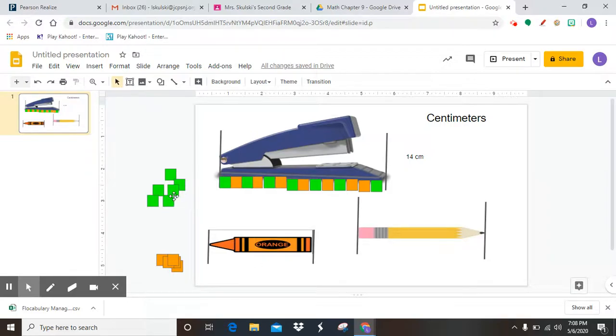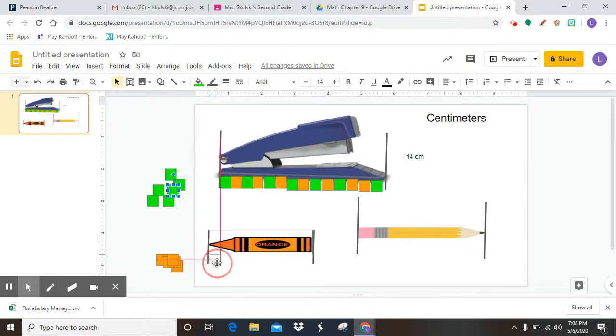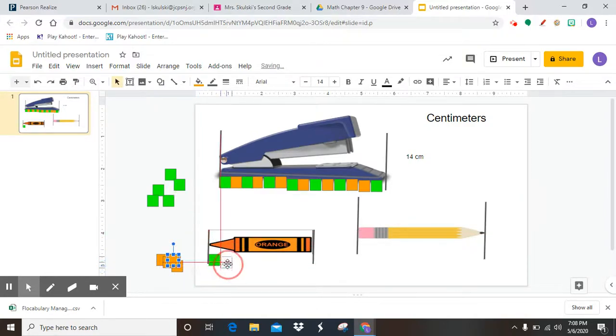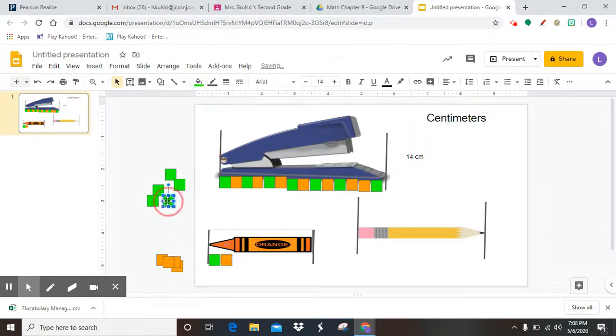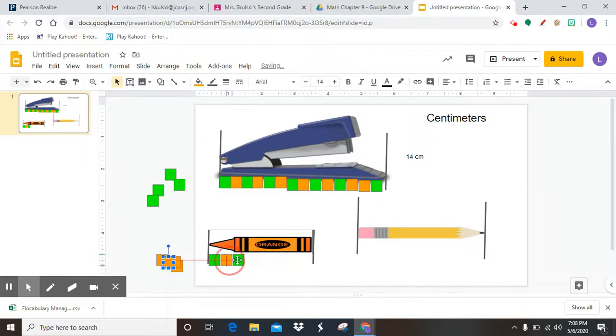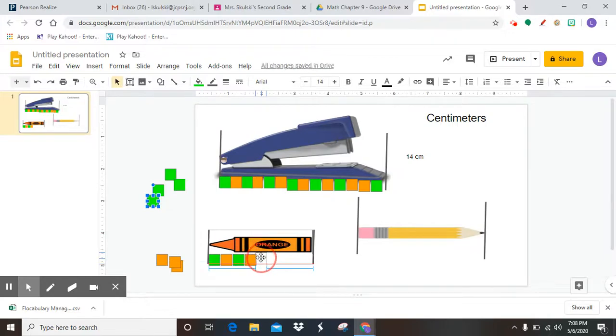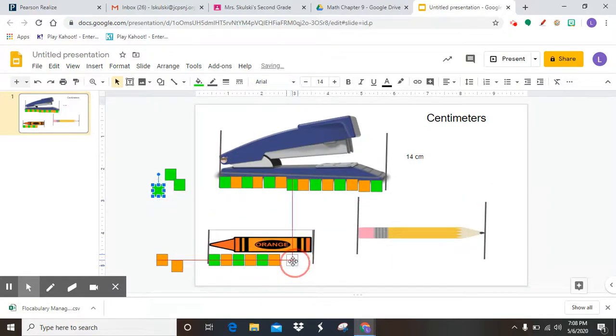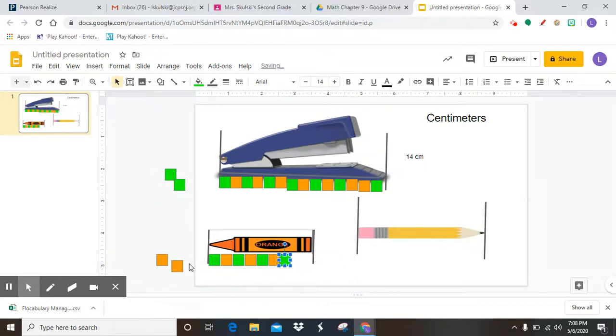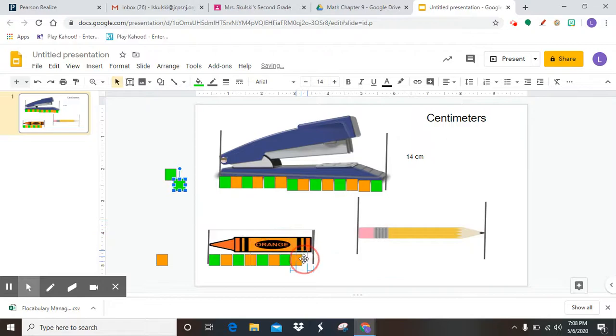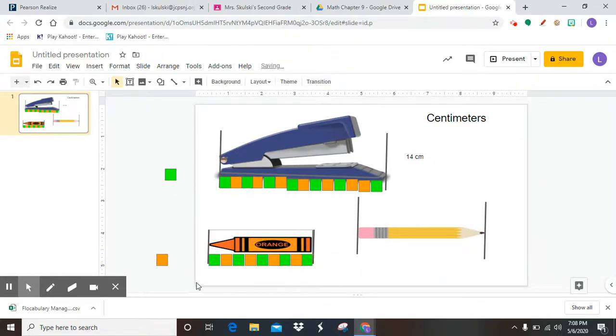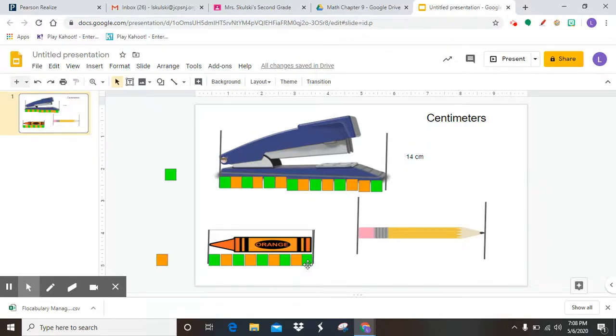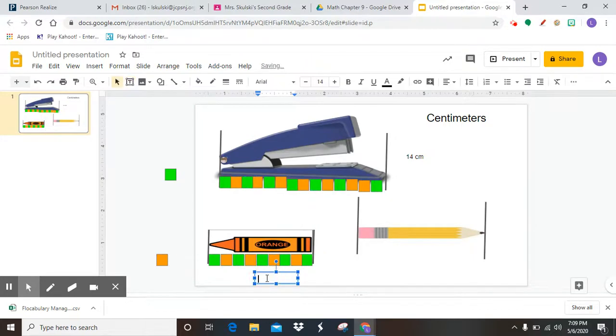Now I'm going to do the crayon. I'm going to just line them up. I'm alternating colors so that you can see the individual unit cubes. Otherwise they're all going to look the same. Going until I get to the end. There we go. So now we're going to count one, two, three, four, five, six, seven, eight, nine centimeter cubes. So in here I could write nine centimeters.